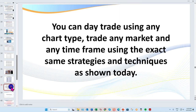As we go to the charts: you can day trade using any chart type. I love Renko and tick charts. You can use tick charts, standard time-based charts, Renko, or range — it really doesn't matter. You can apply the exact same setups regardless of what you trade, whether it be stocks, futures, or forex.